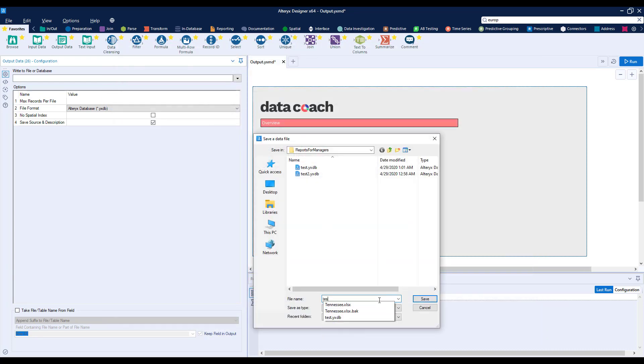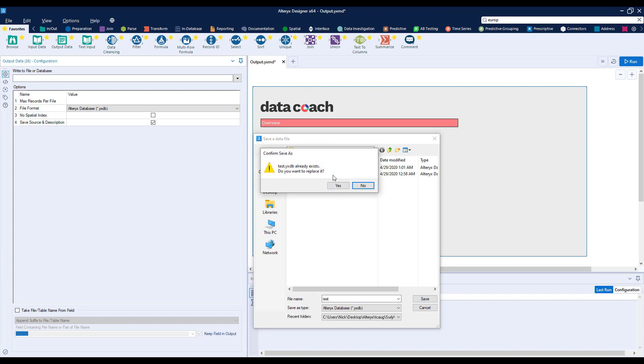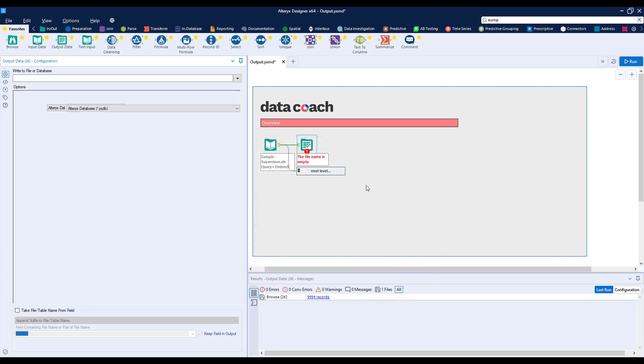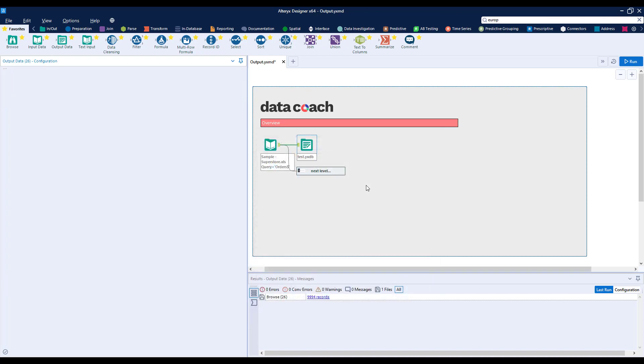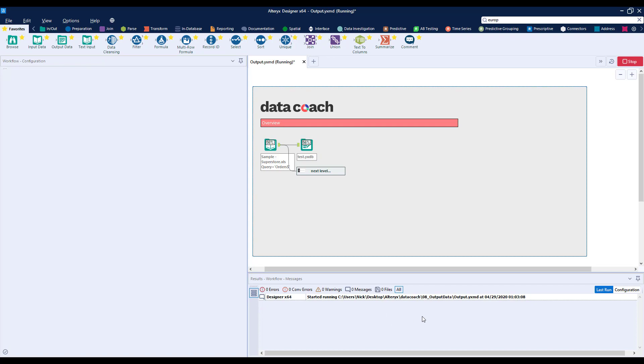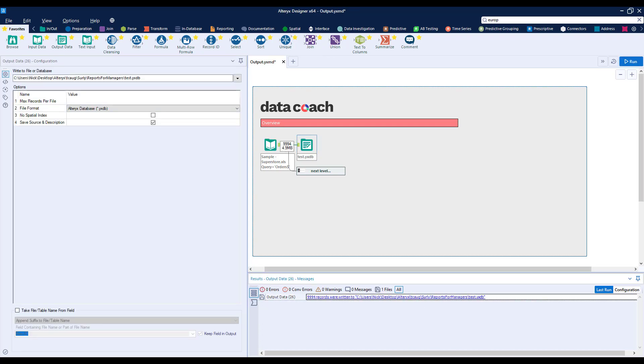For now, let's write it to a YXDB file, which is an Alteryx database file format. Think of it as a SQLite file. Let's run our workflow and check out our output. Done.